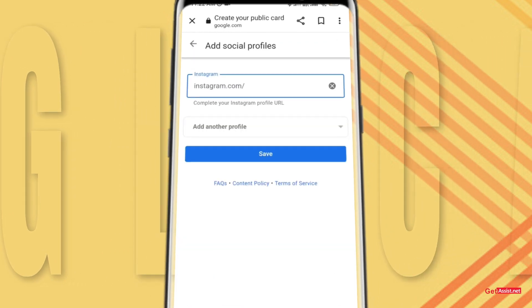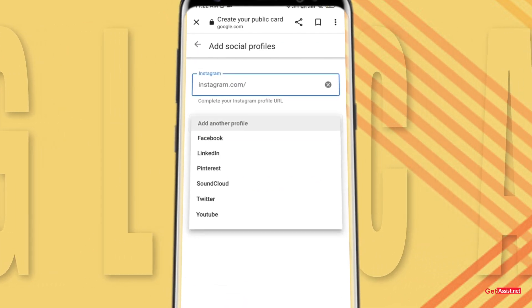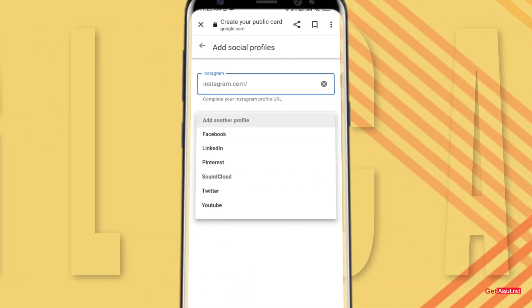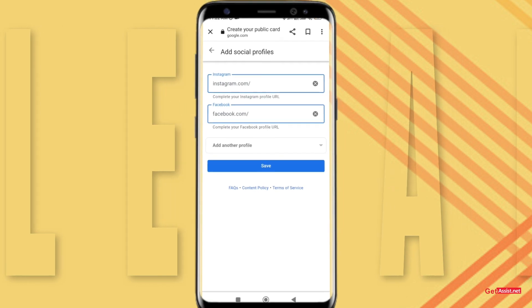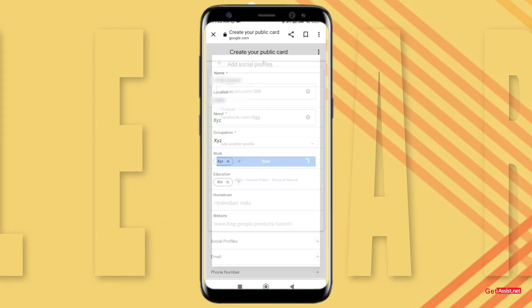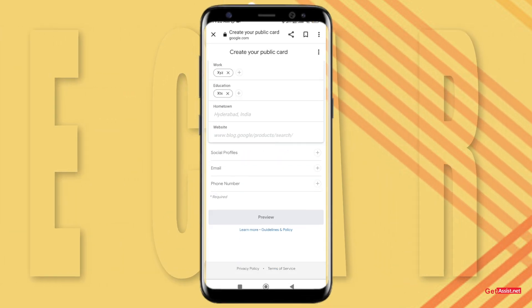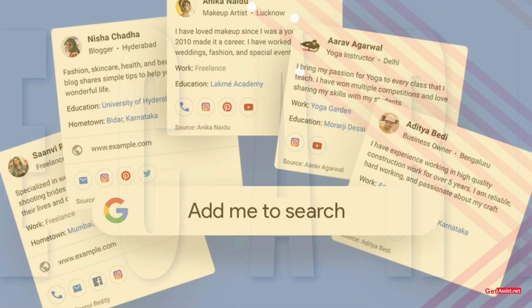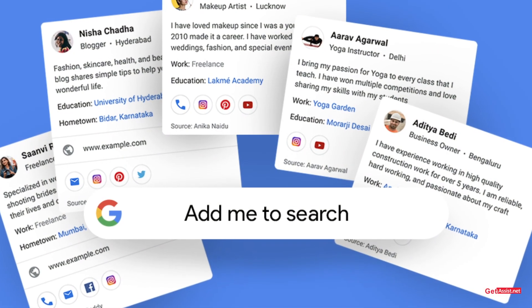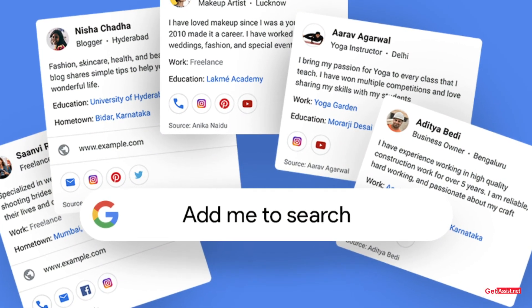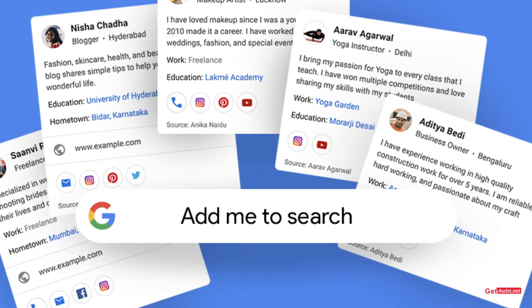You can also connect your social media accounts, your YouTube channel, and many more things. Once you are done, go back to any search engine or Google and search your name.